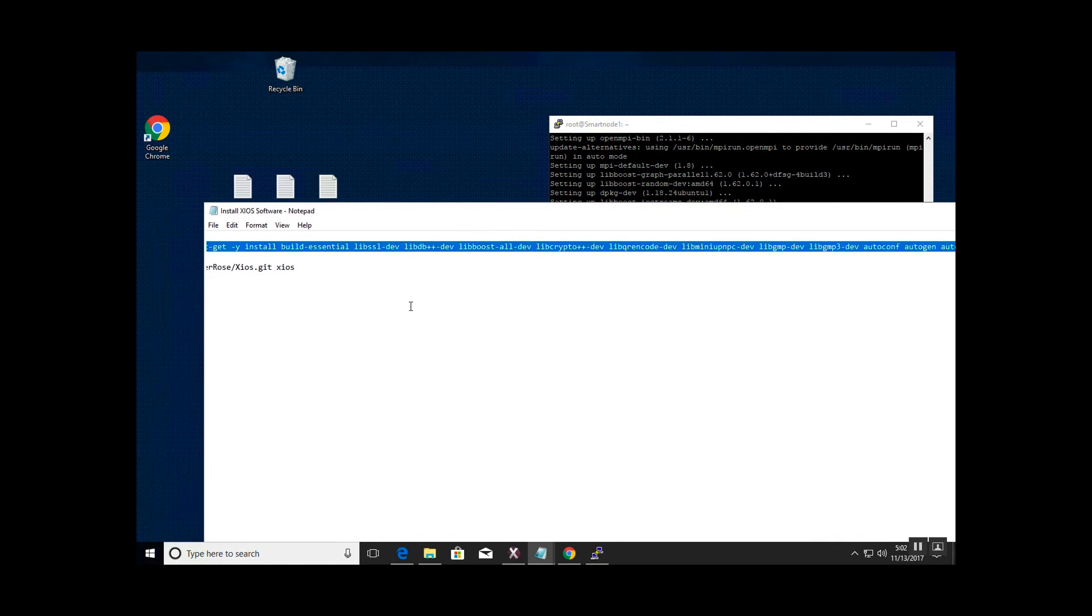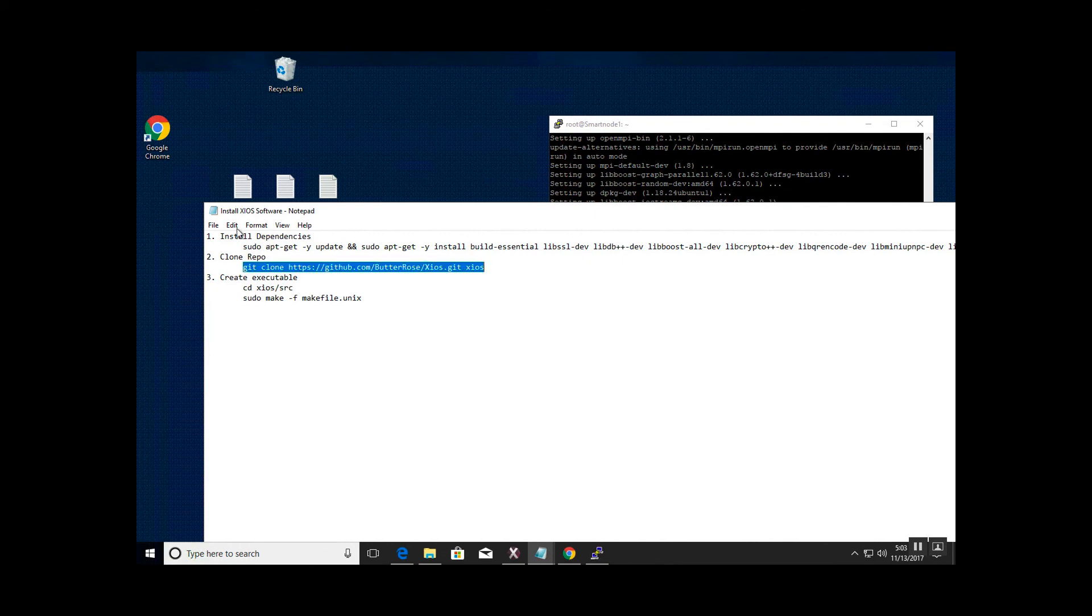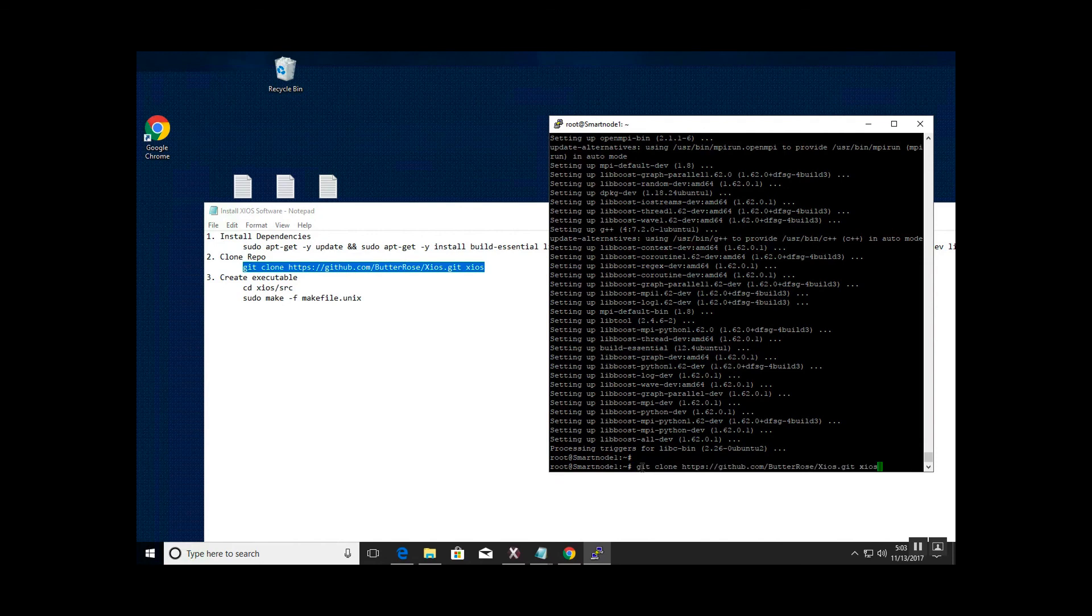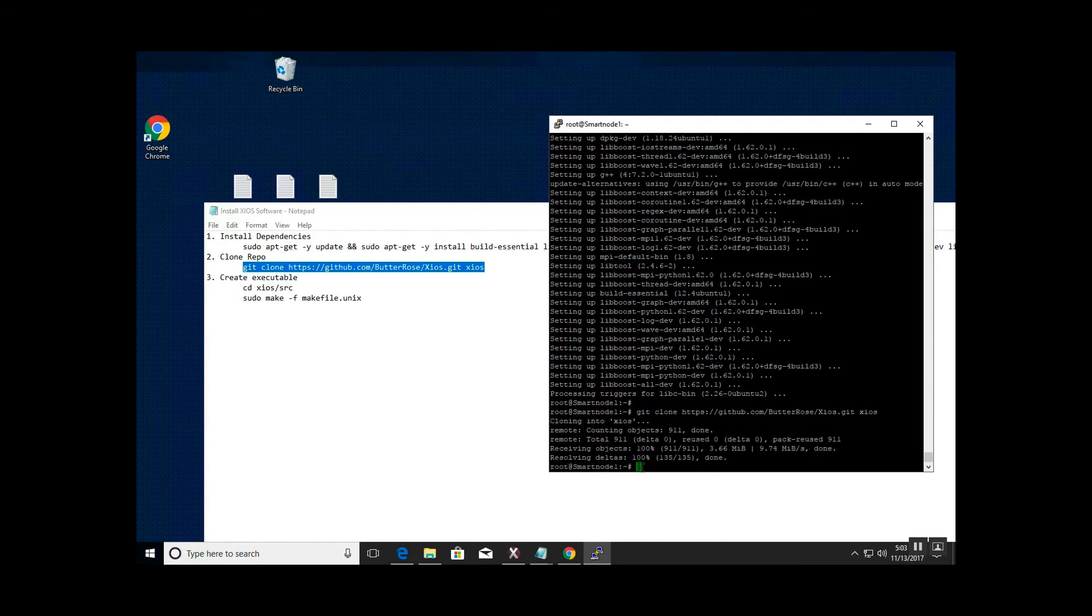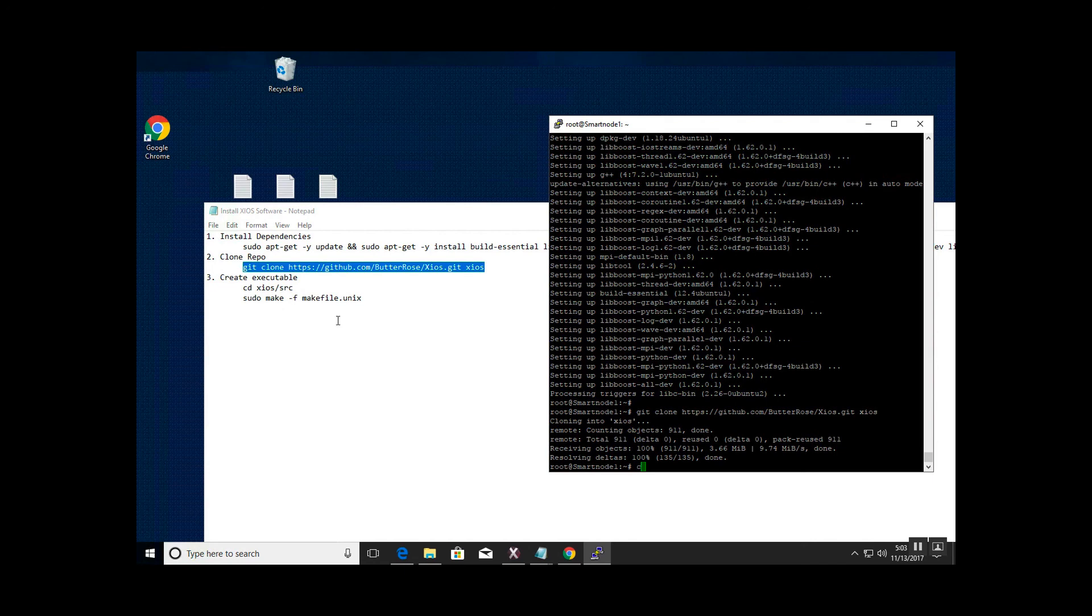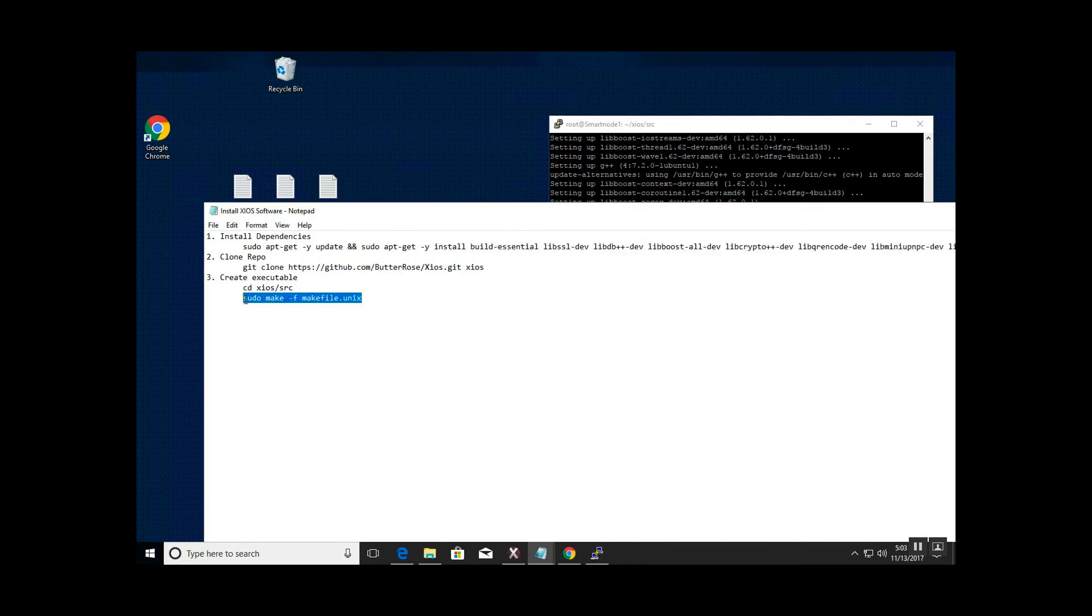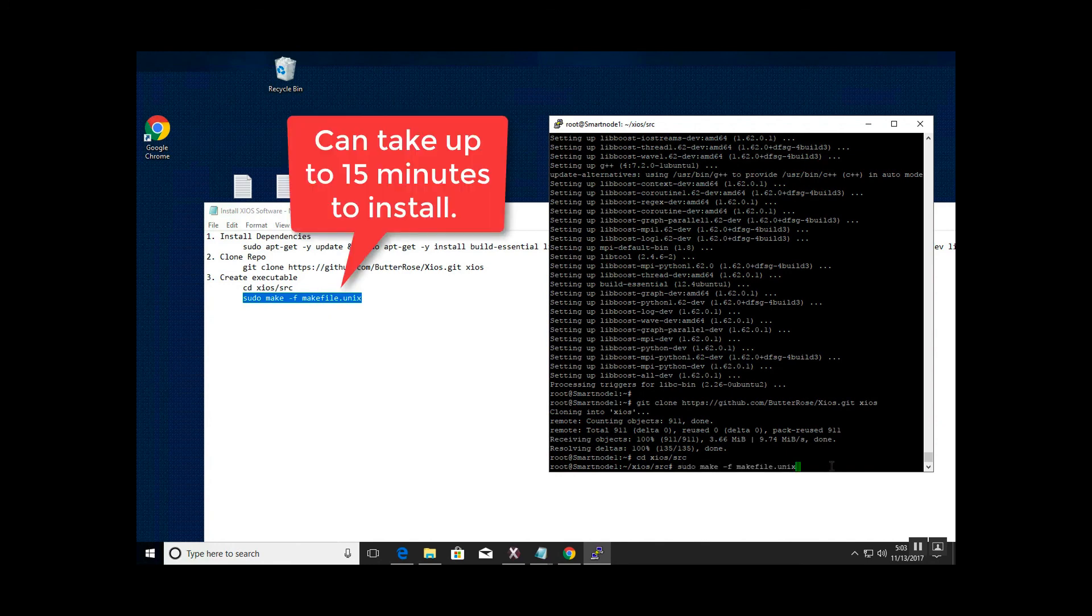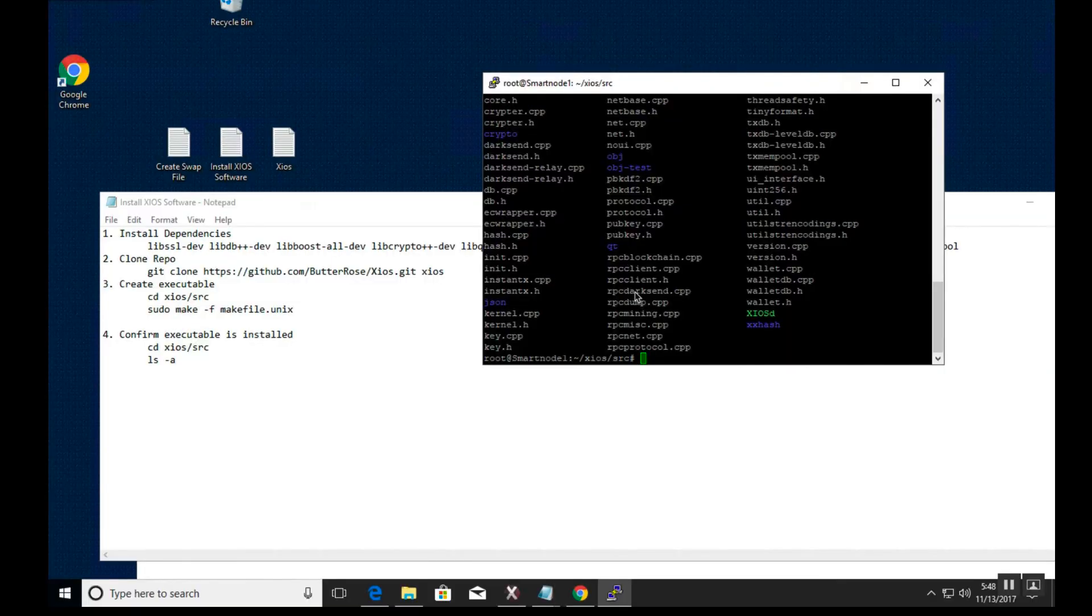Once that is done, we will go ahead and clone the repo from GitHub. Once that is done, we will actually create the Zios executable file. In order to do this, we will go cd zios/src to get to the source folder. Upon pasting that command, be aware it can take up to 15 minutes to run the install.